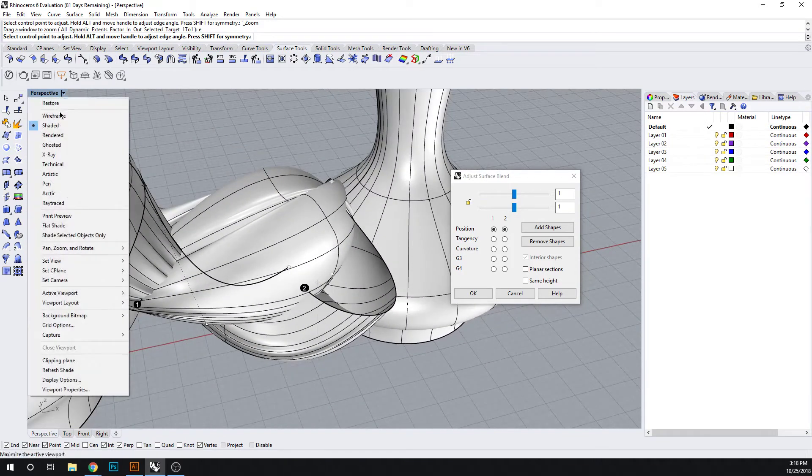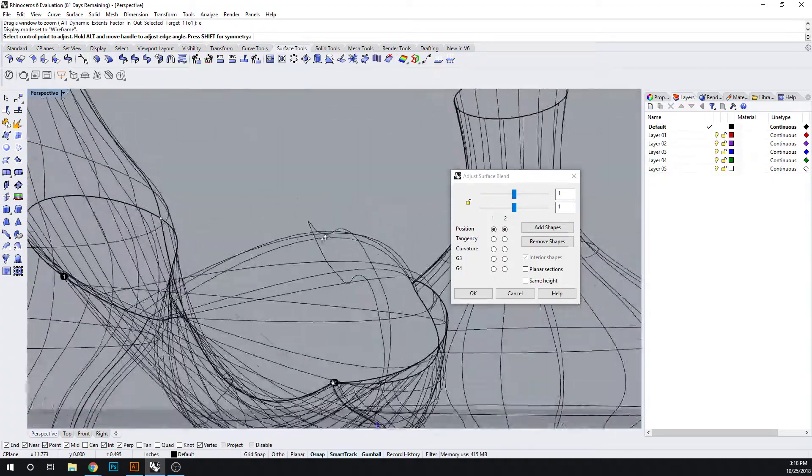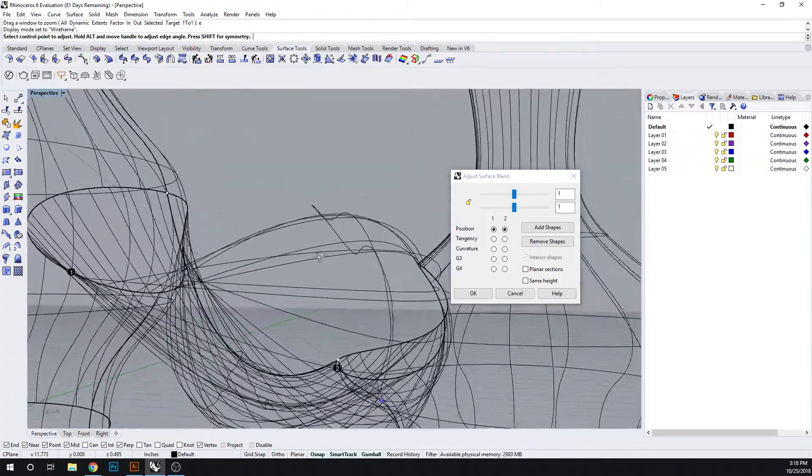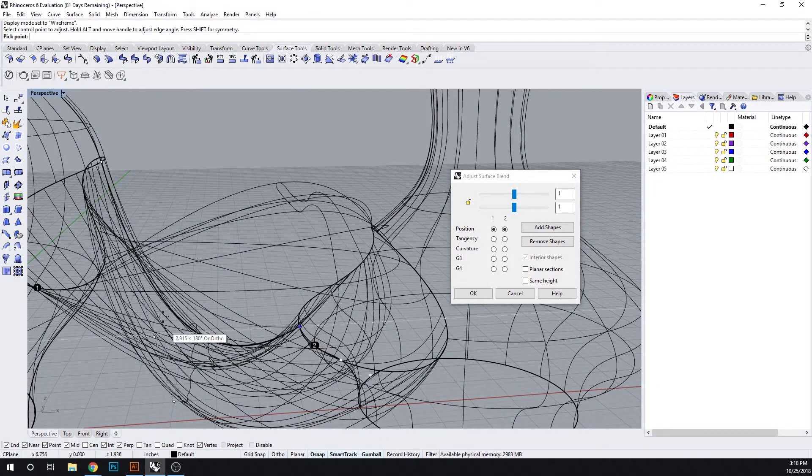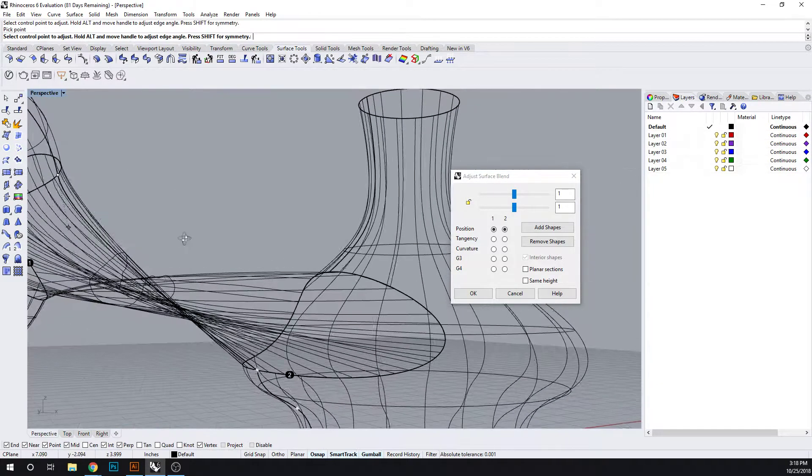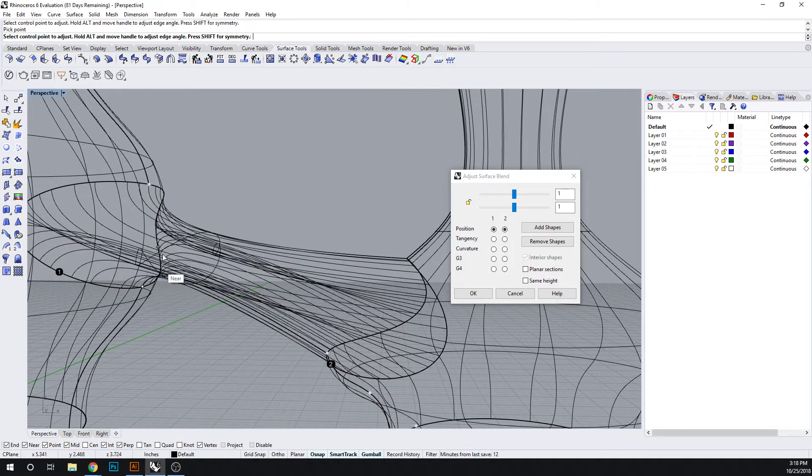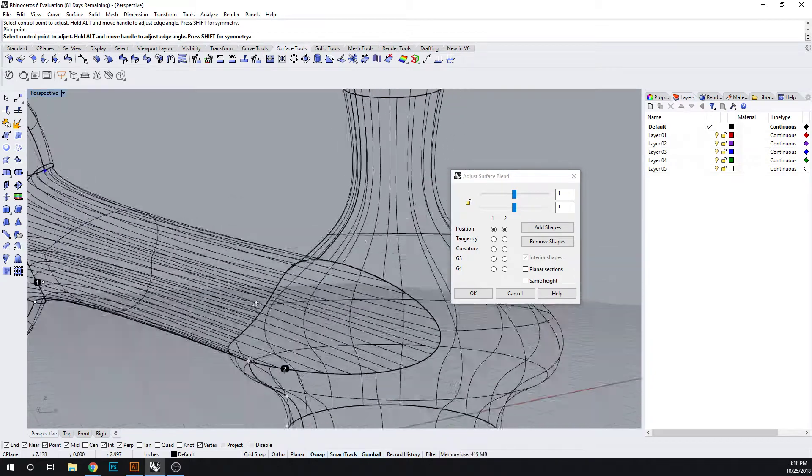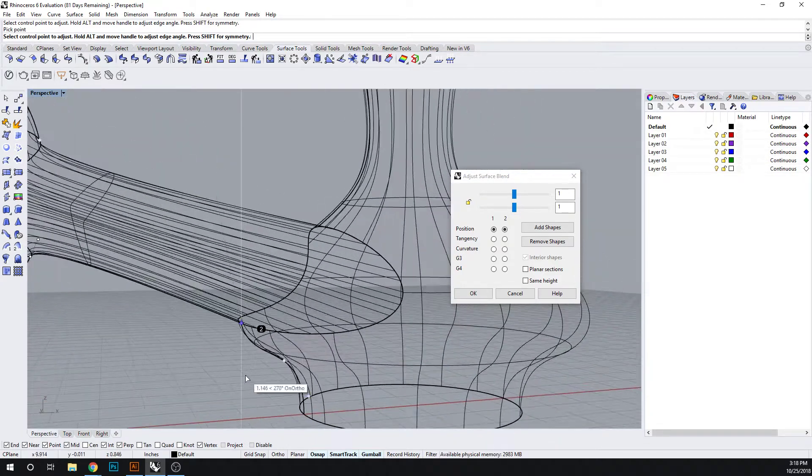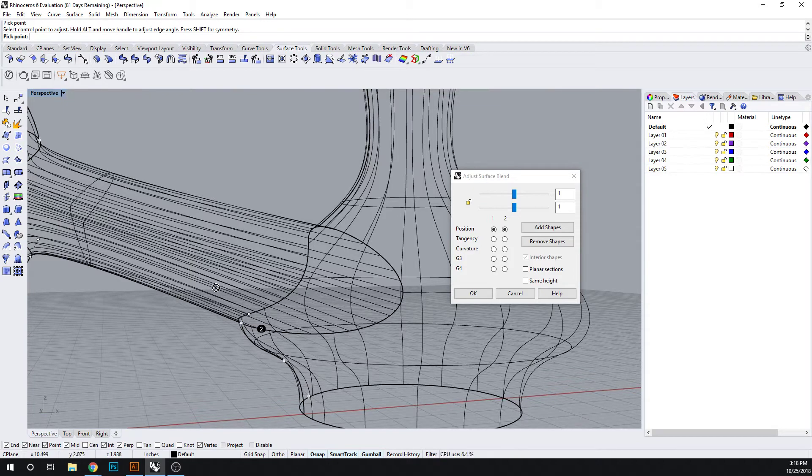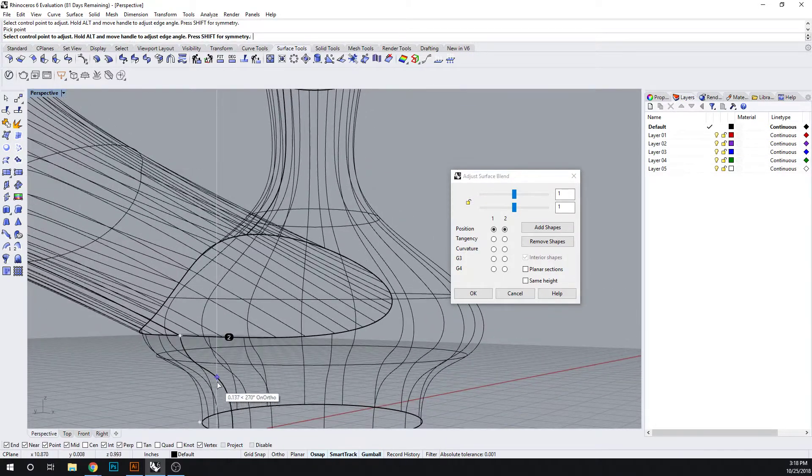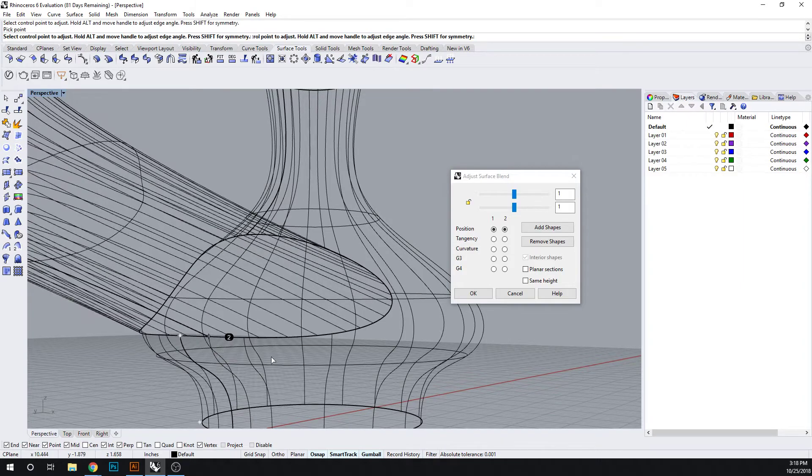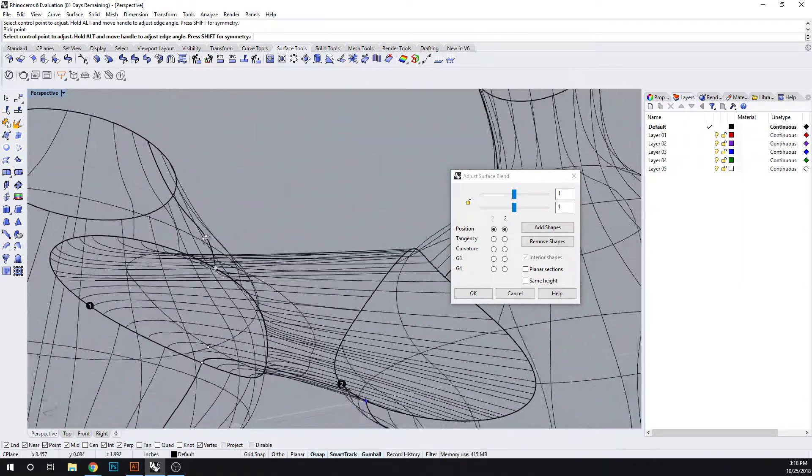And why don't we turn our wireframe on here. Okay, there we go. Okay, so...